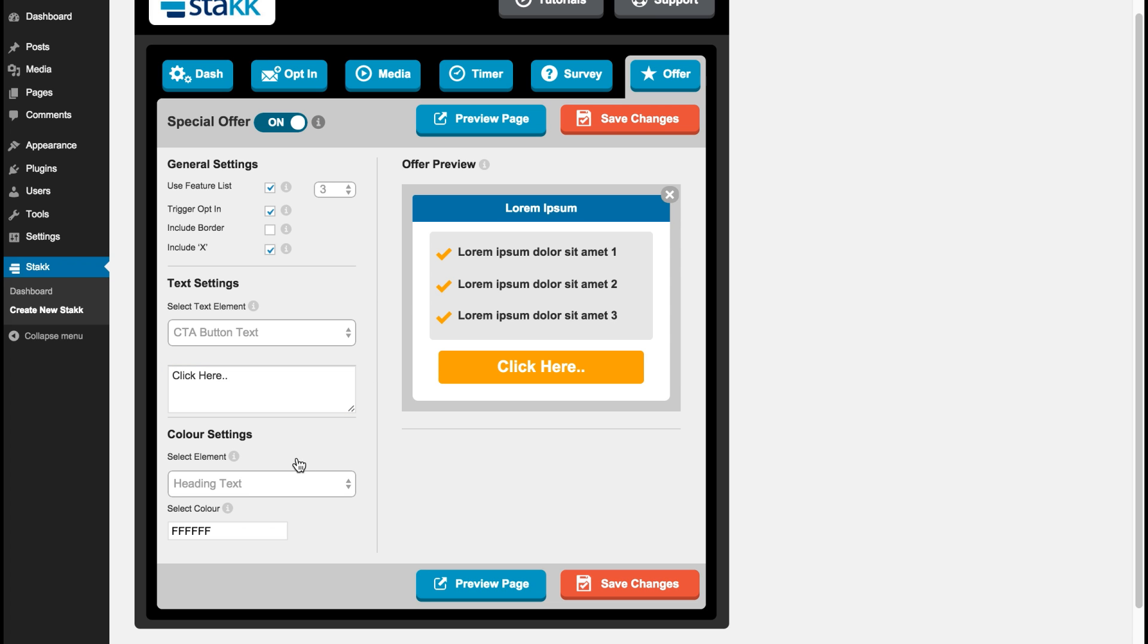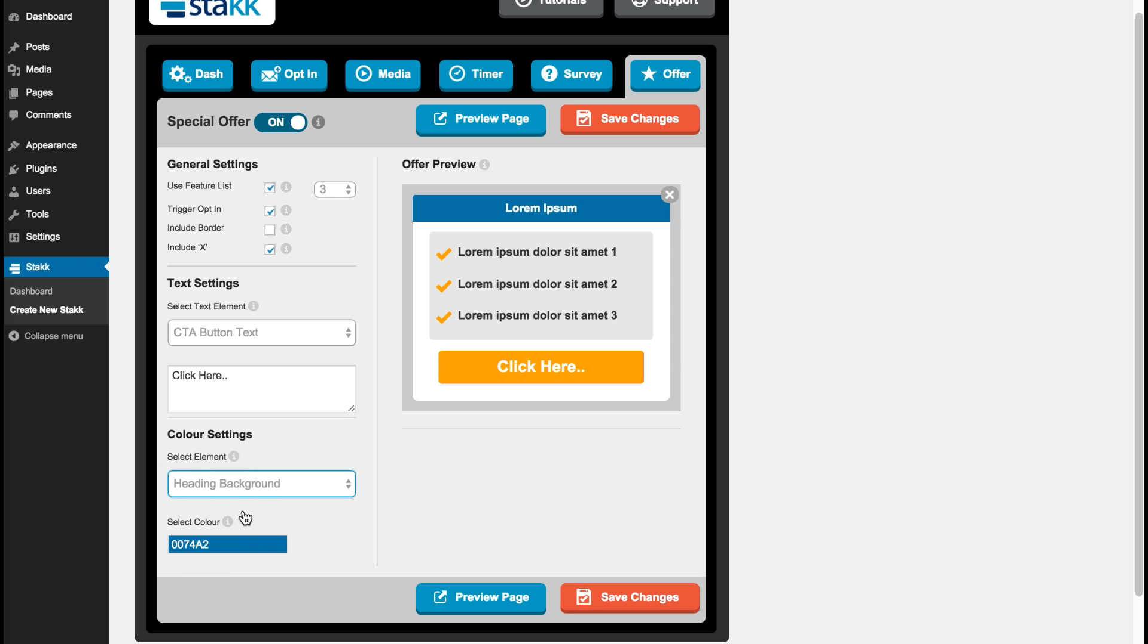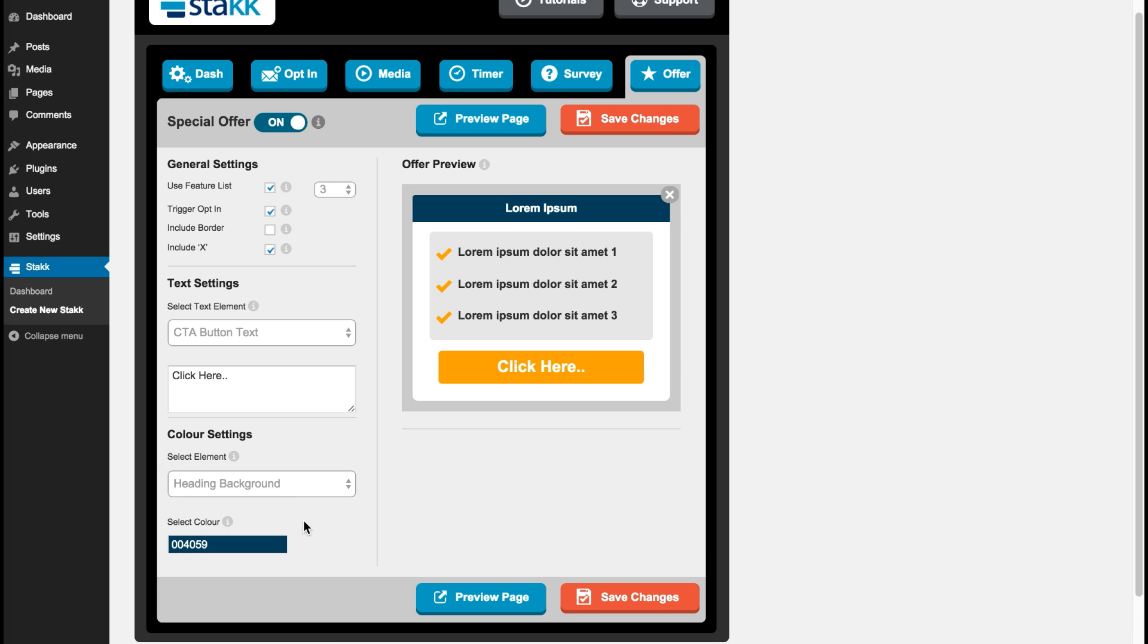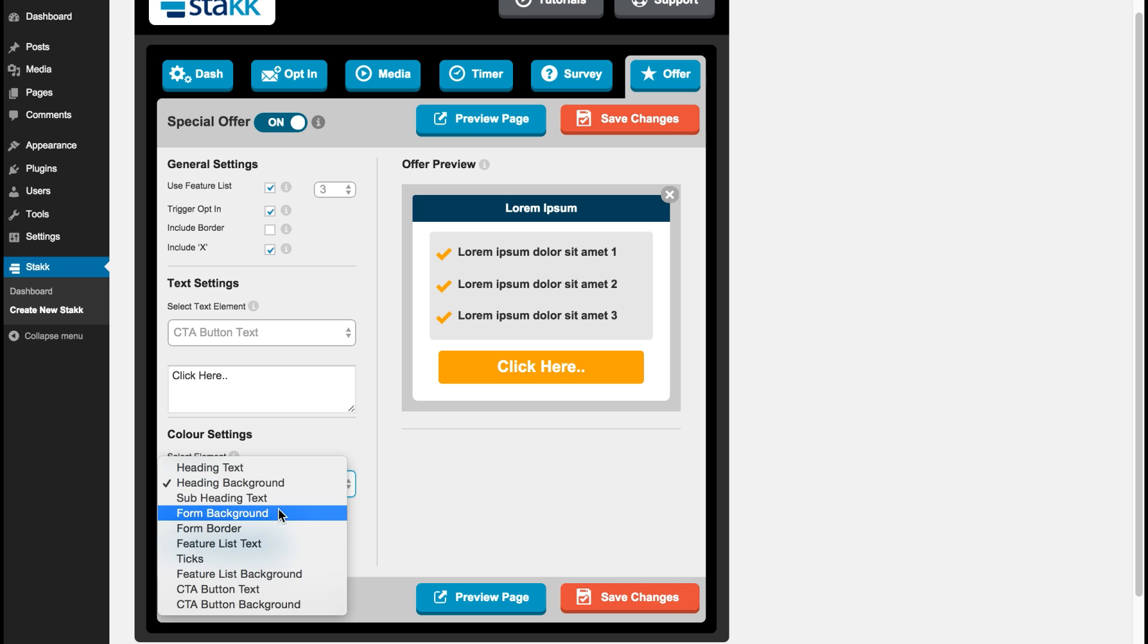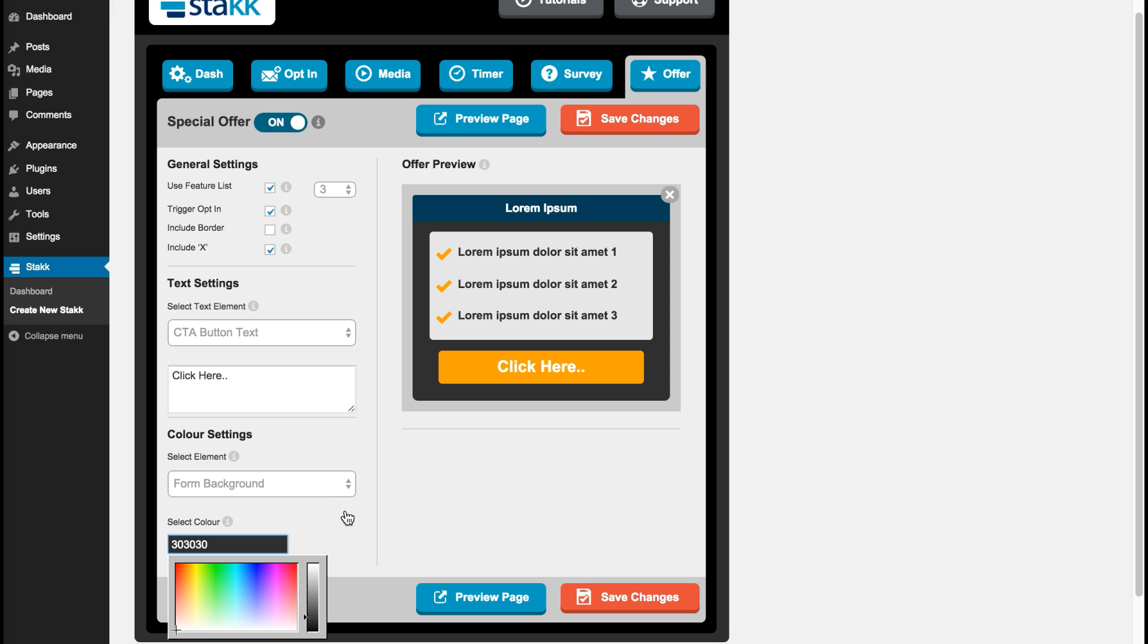And then down here we can change the colors. So I'll go heading background, I'll make it a dark blue. And the form itself I'll make dark grey, like that, and save my changes.